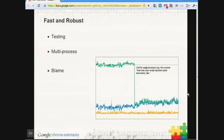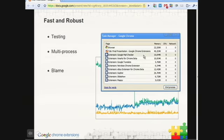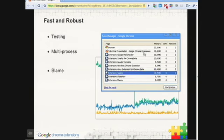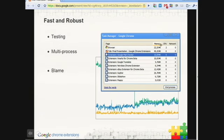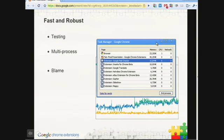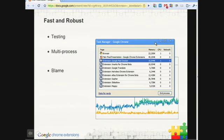The other reason why extensions perform really well in Chrome is because of our multiprocess architecture. If you look in Chrome's task manager, this shows you all the processes in use by Chrome. In addition to every tab being a process, every extension is also a process. So it's isolated from the browser and isolated from each other. What this means is that one poorly behaving extension doesn't slow down the browser.